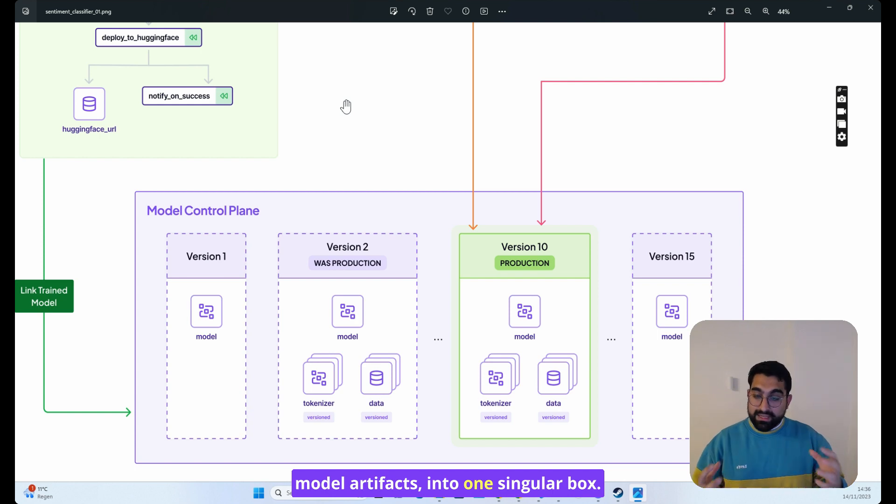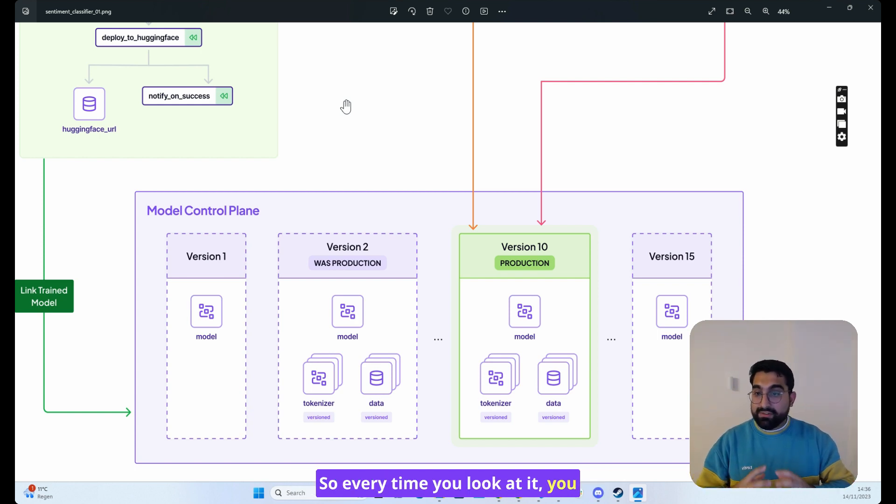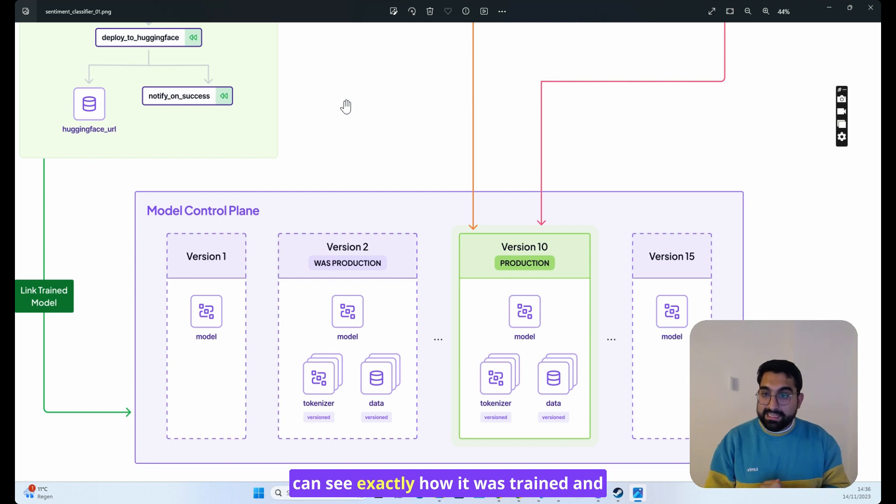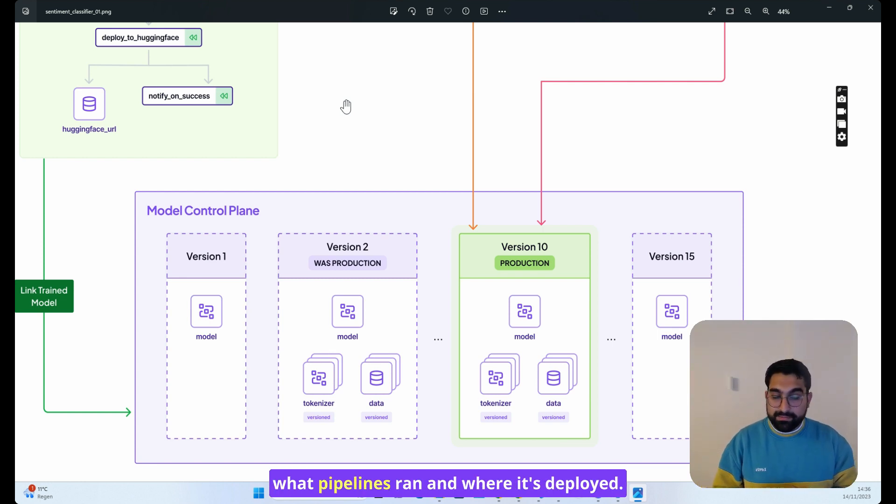the model artifacts, into one singular box. So every time you look at it, you can see exactly how it was trained and what pipelines ran and where it's deployed.